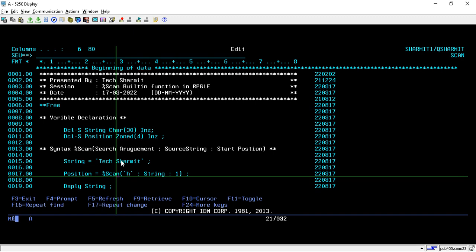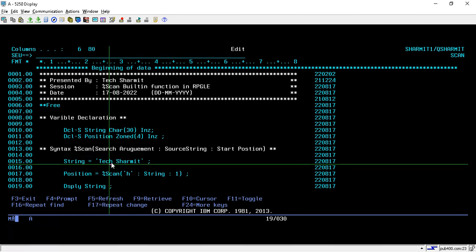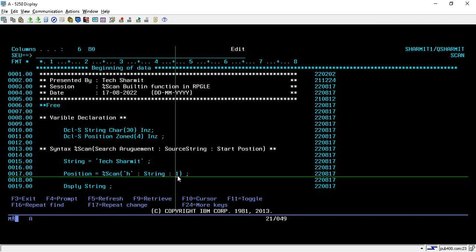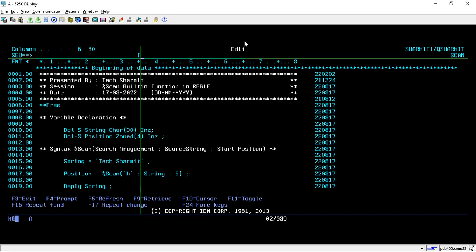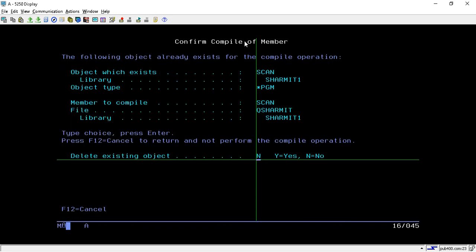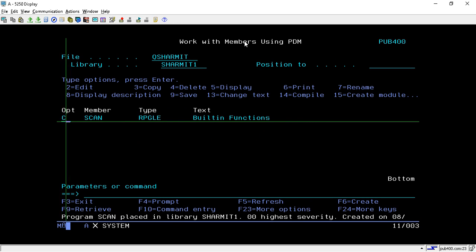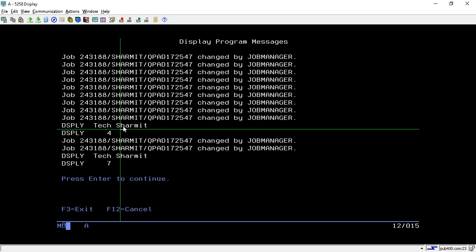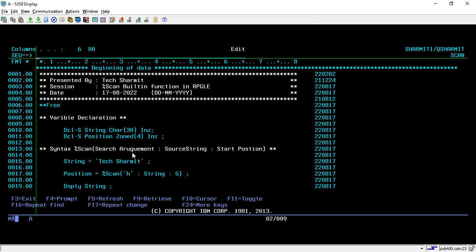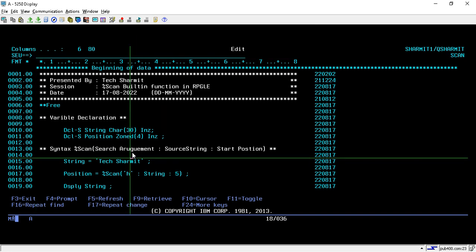Now suppose I want to find the position of the second H, not the first one. What I will do is start the search from the fifth position, because on the fourth position we already have H. So I will replace the start position parameter with 5. Now it will start the search from that position, find the H, and return that position. I compiled and called it — it shows 'TechGenMix' and then the position as 7, because H is present at the seventh position. Whenever you want to find the position of a particular character, you can use the %SCAN built-in function.